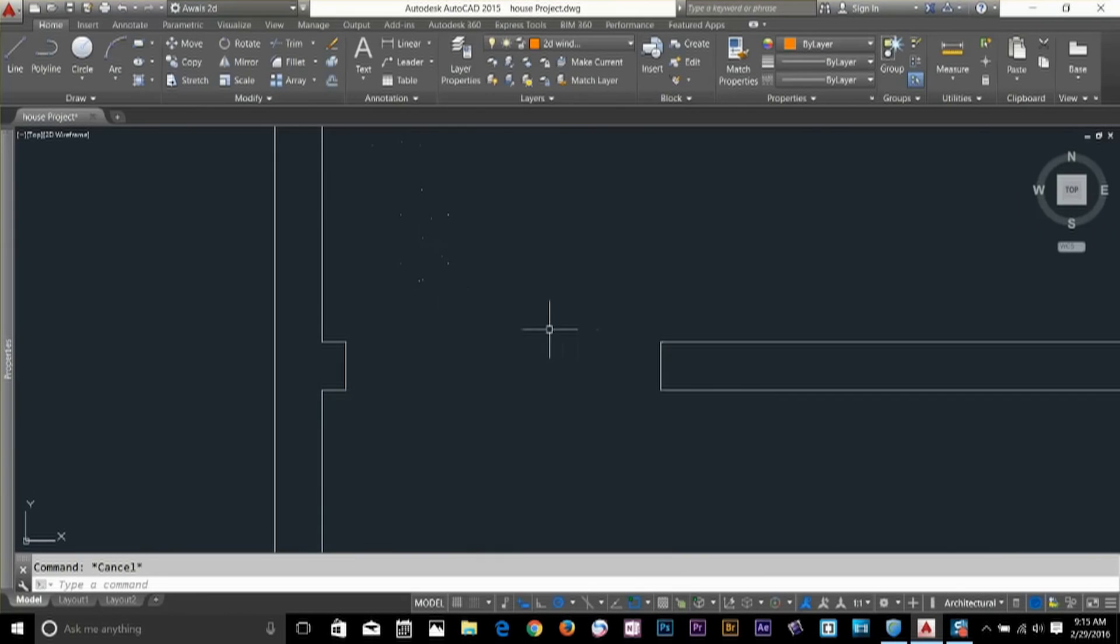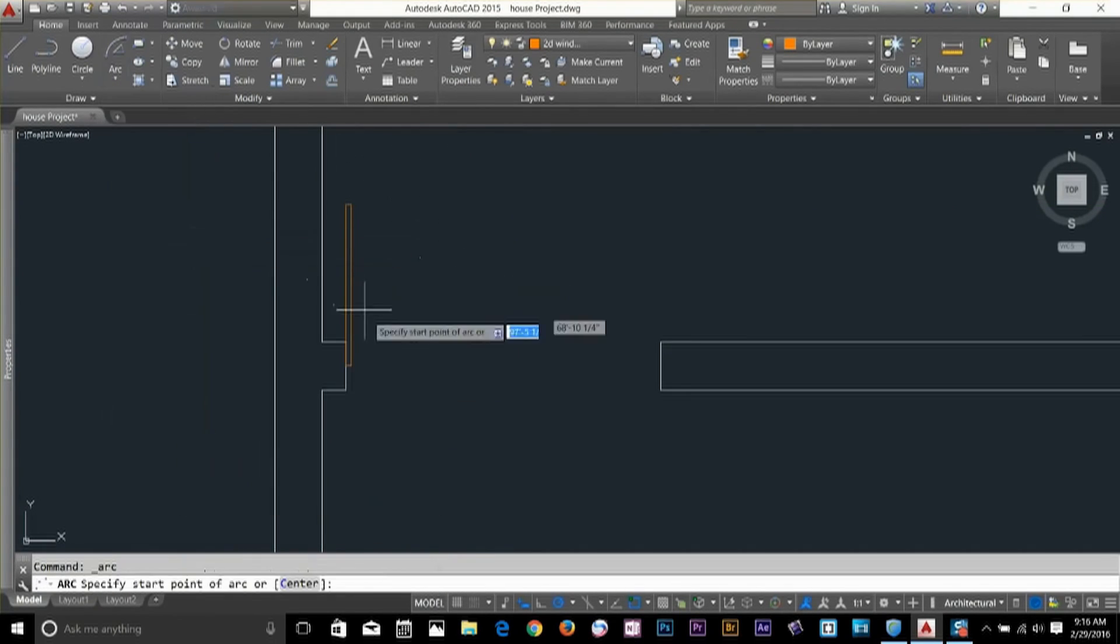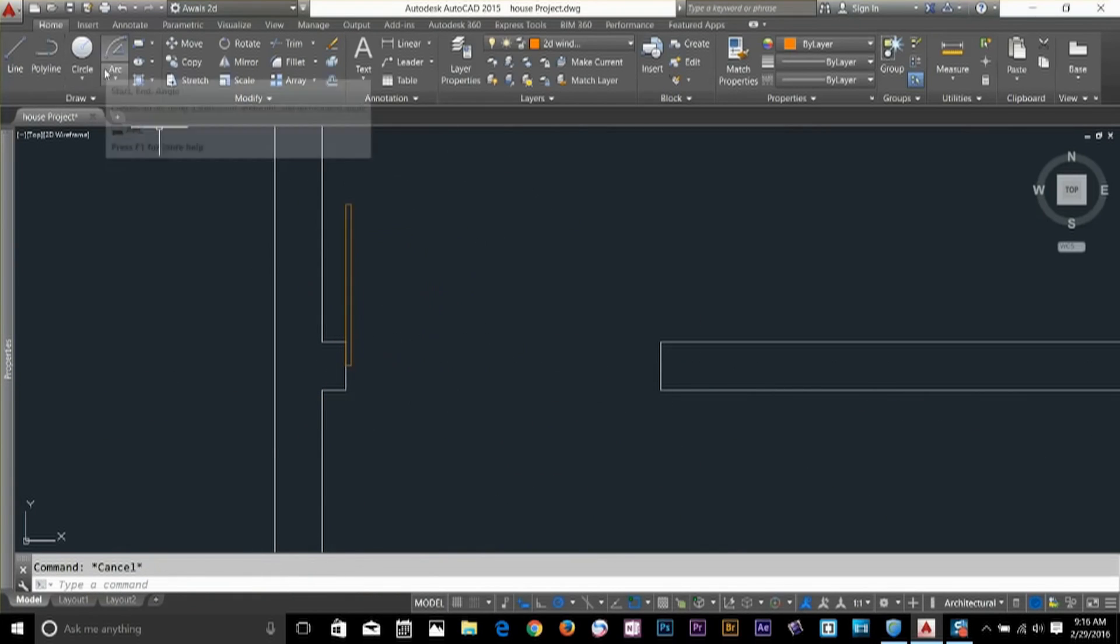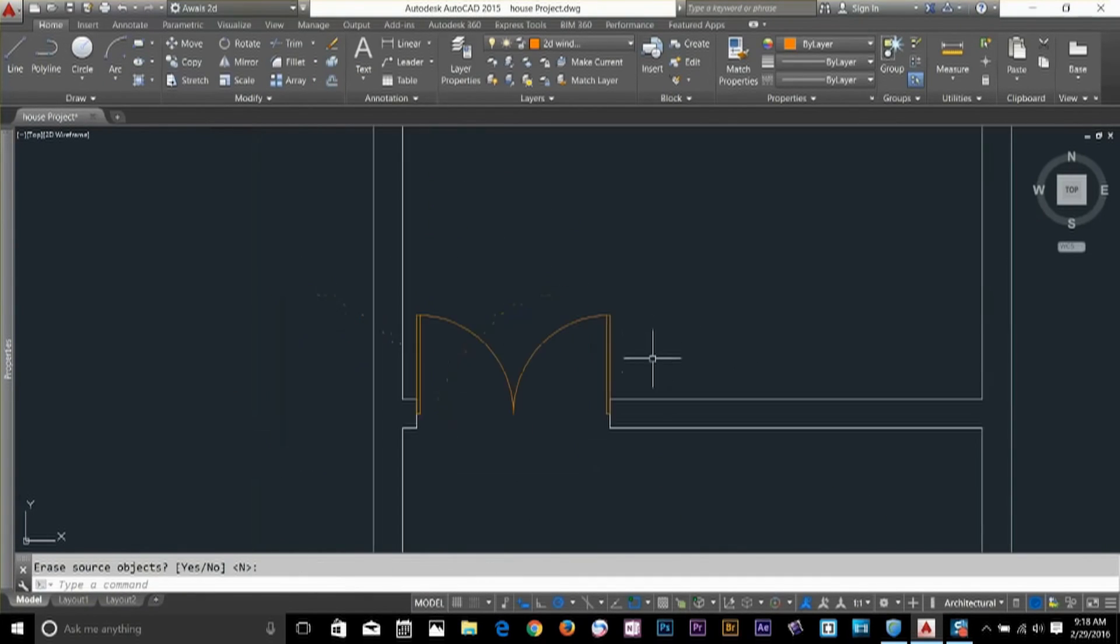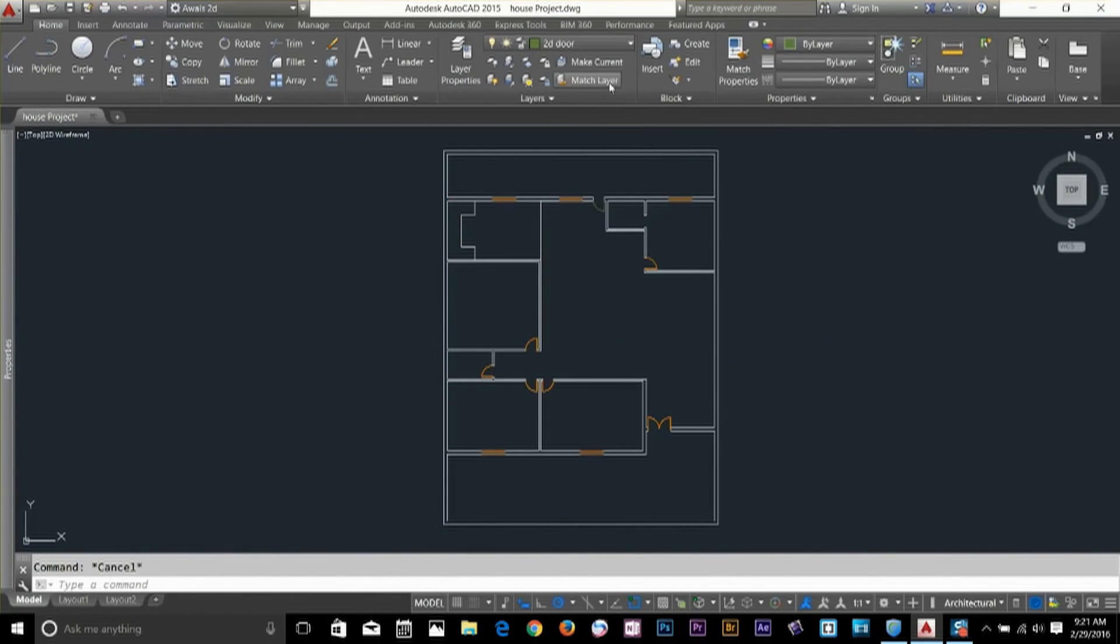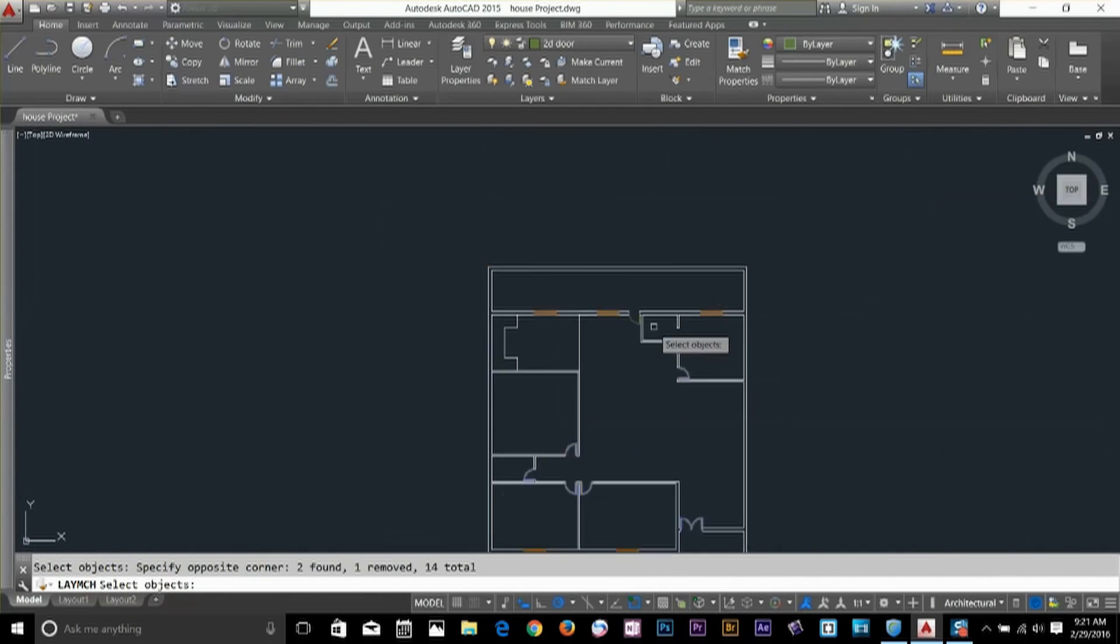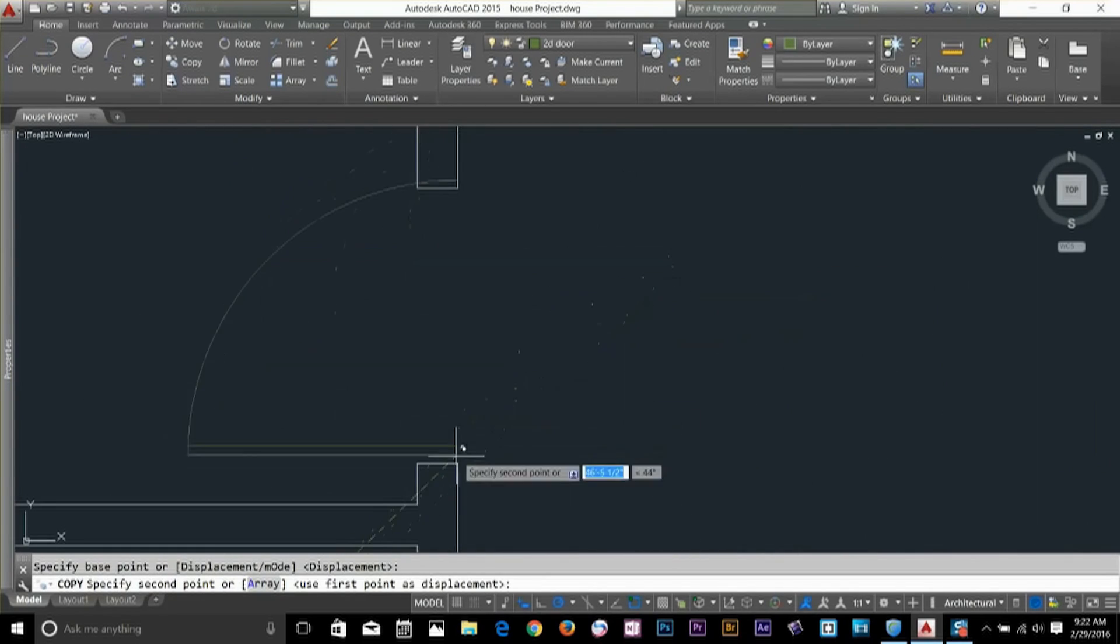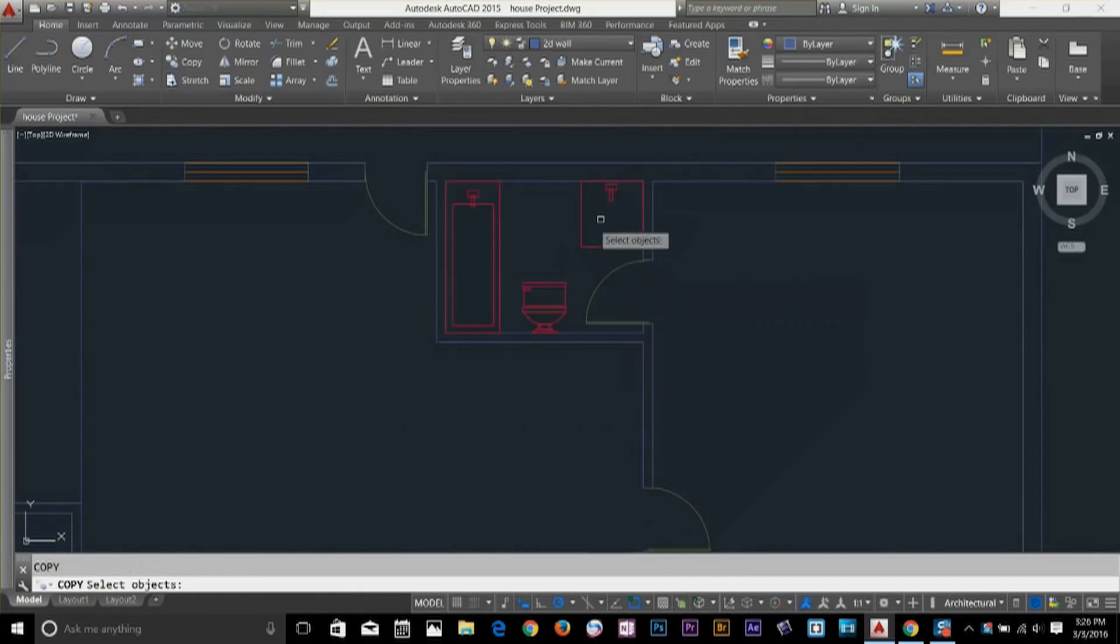AutoCAD still has the number one position in my programs. When I'm installing my new Windows, the first program that I'm going to get is AutoCAD because my clients, my suppliers, they're still sending me files in AutoCAD format DWG and PDF. We cannot change it right now. It's changing slowly and now everything is becoming BIM, but still AutoCAD is the main program that I should have inside my PC.